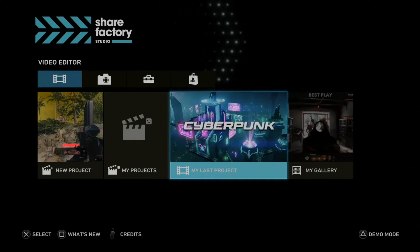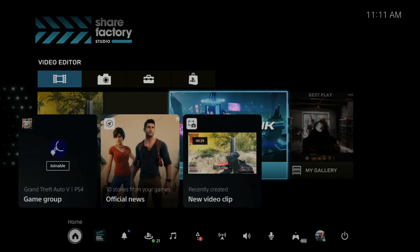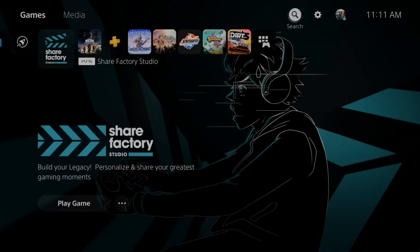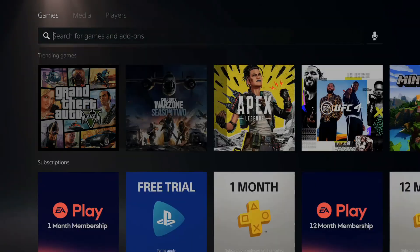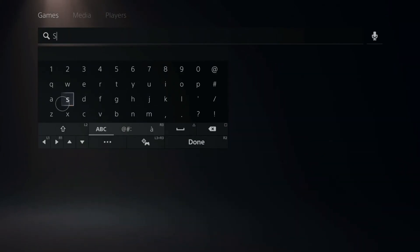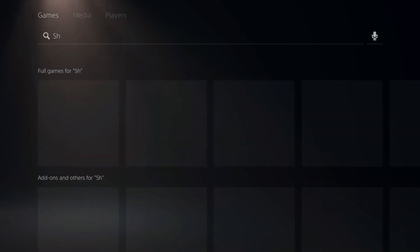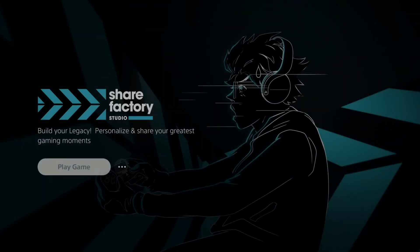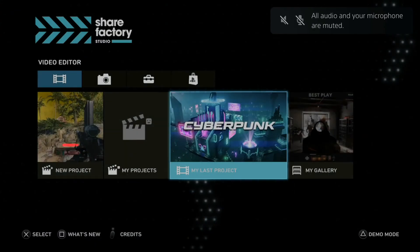All right so here is ShareFactory opened on my PlayStation 5. If you don't already have this, just go to the search bar right here and type in ShareFactory or share and it should pop open. So here it is right here. Let's go ahead and go to this and go to play game.